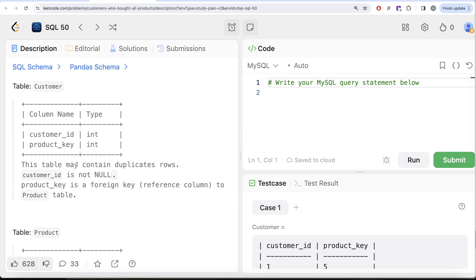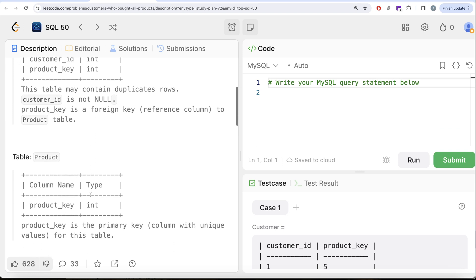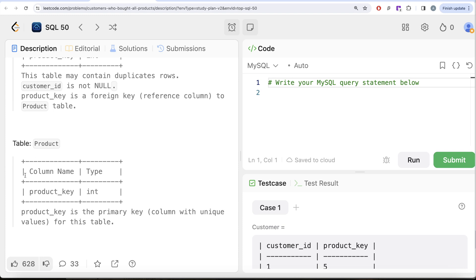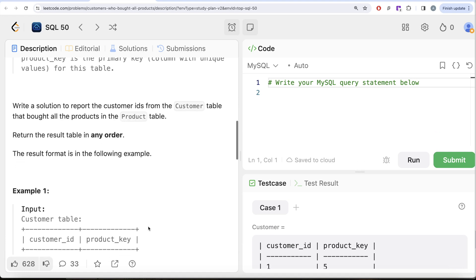We are given a table called Customer with two columns: customer_id and product_id, both integers. This table may contain duplicate rows. customer_id is not null. product_id is a foreign key referencing the Product table — this is the most important line. The second table, Product, has one column: product_key, which is the primary key with unique values. We need to report the customer IDs that bought all products in the Product table.